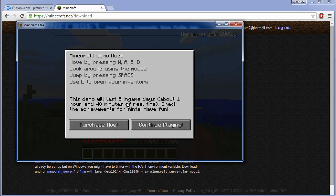The demo will last five in-game days, which is about one hour and 40 minutes.